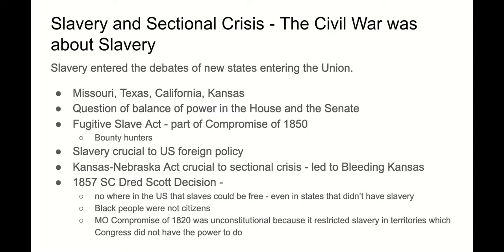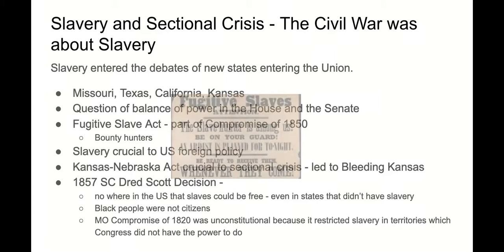Slavery and this division in the country pushed us further and further apart as we started moving further west. How were these new states going to come into the Union — slave or free? Did the people get to decide? It became very politically divisive. Missouri, Texas, California, and Kansas were all entering the Union in the 1830s, 40s, and 50s, and the question of the balance of power in the House and Senate came up. Part of the Compromise of 1850 was the Fugitive Slave Act, which said bounty hunters could be used and slaves should be returned to their owners. The Kansas-Nebraska Act led to Bleeding Kansas, and then in 1857 the Dred Scott decision said that nowhere in the United States were blacks free, even in free states. So it was getting more and more divisive.